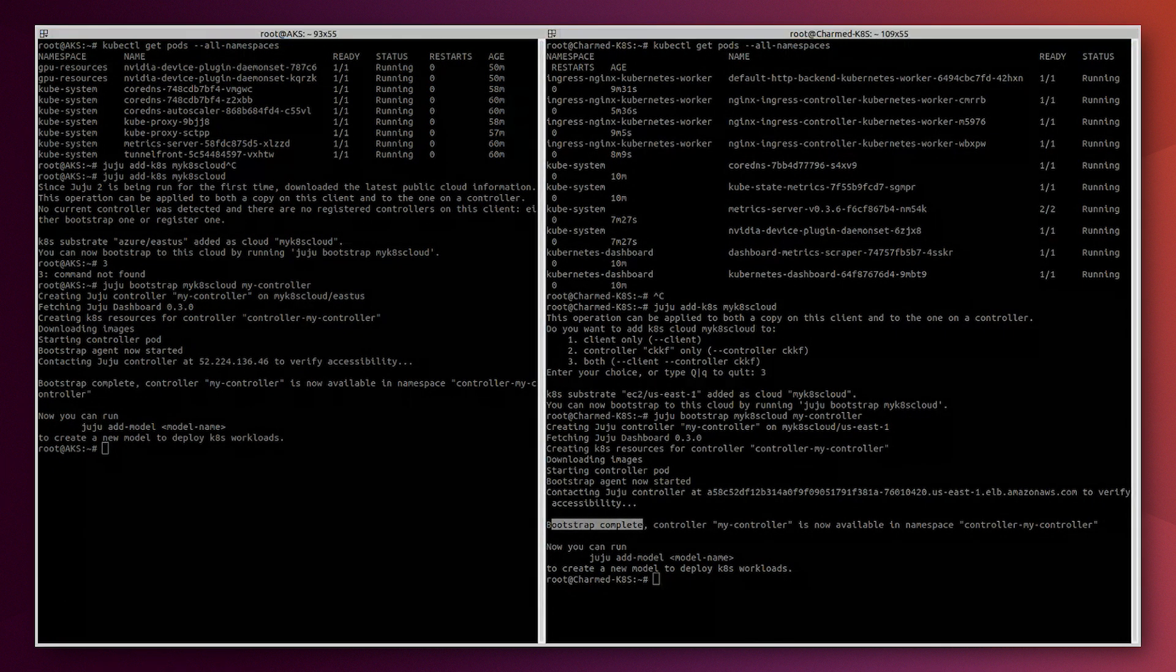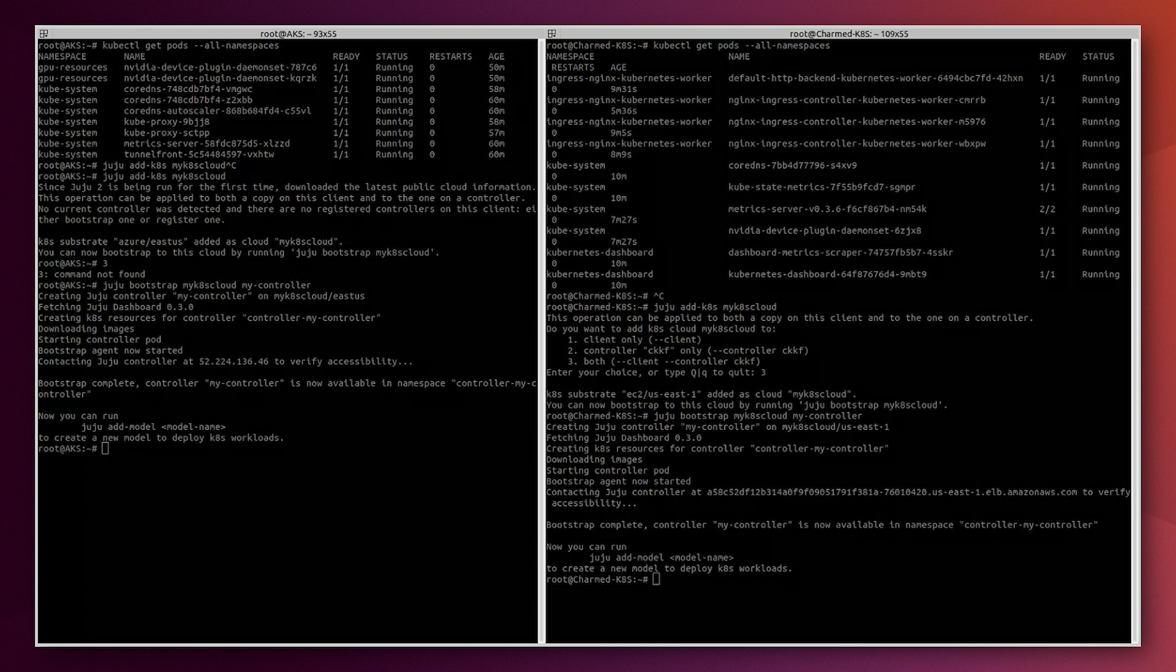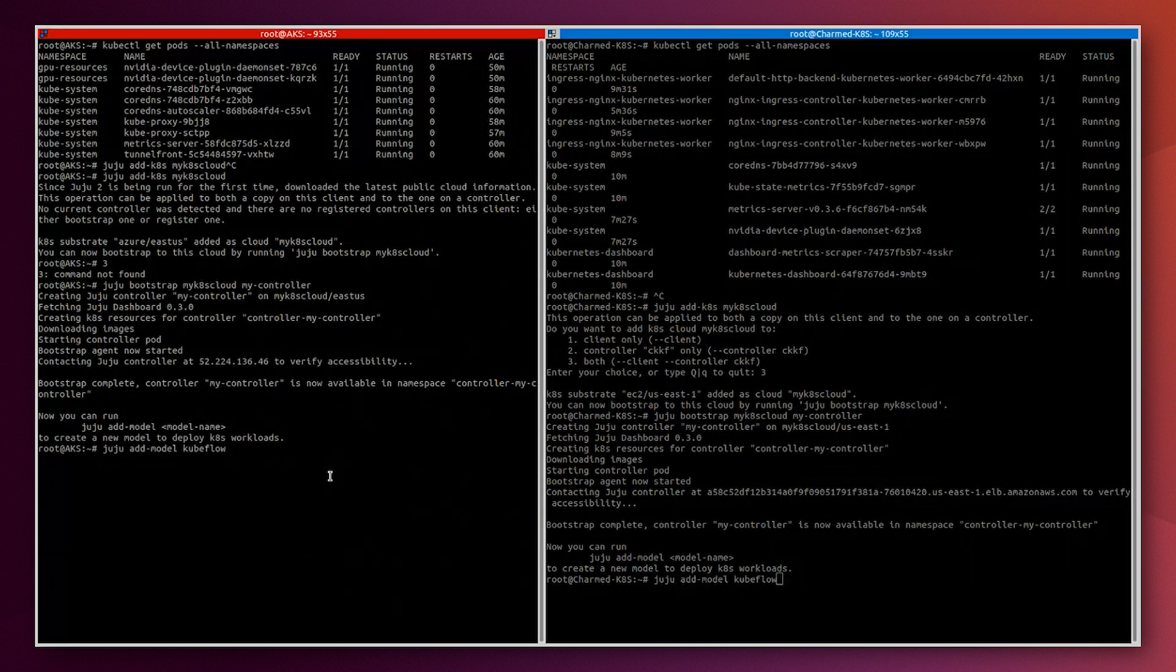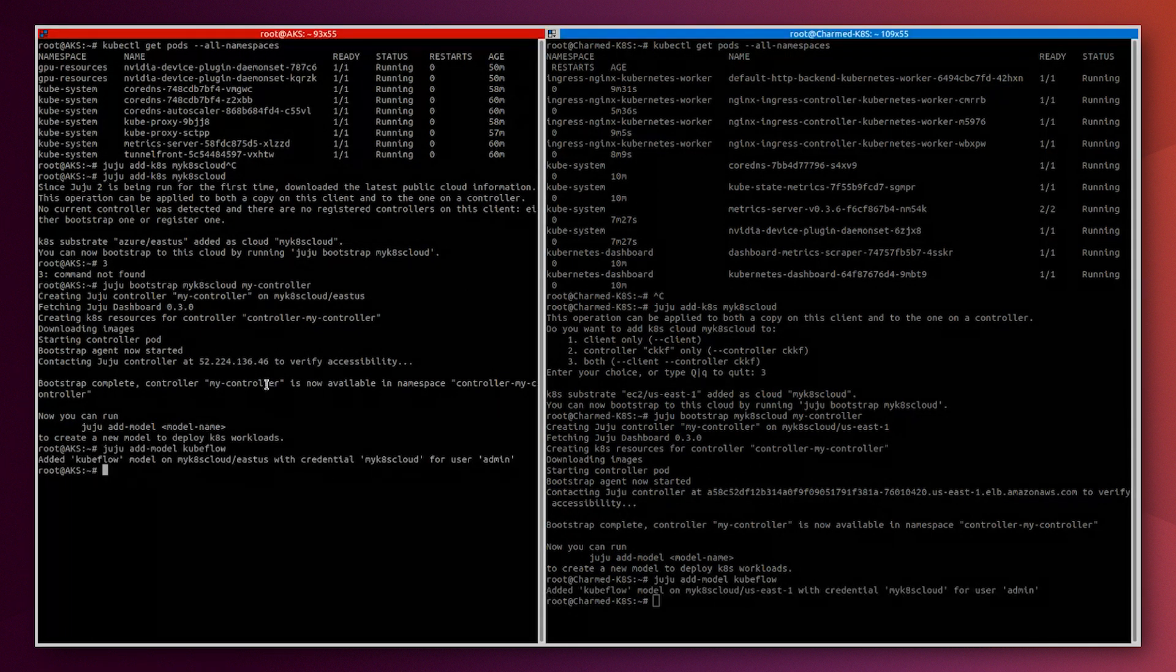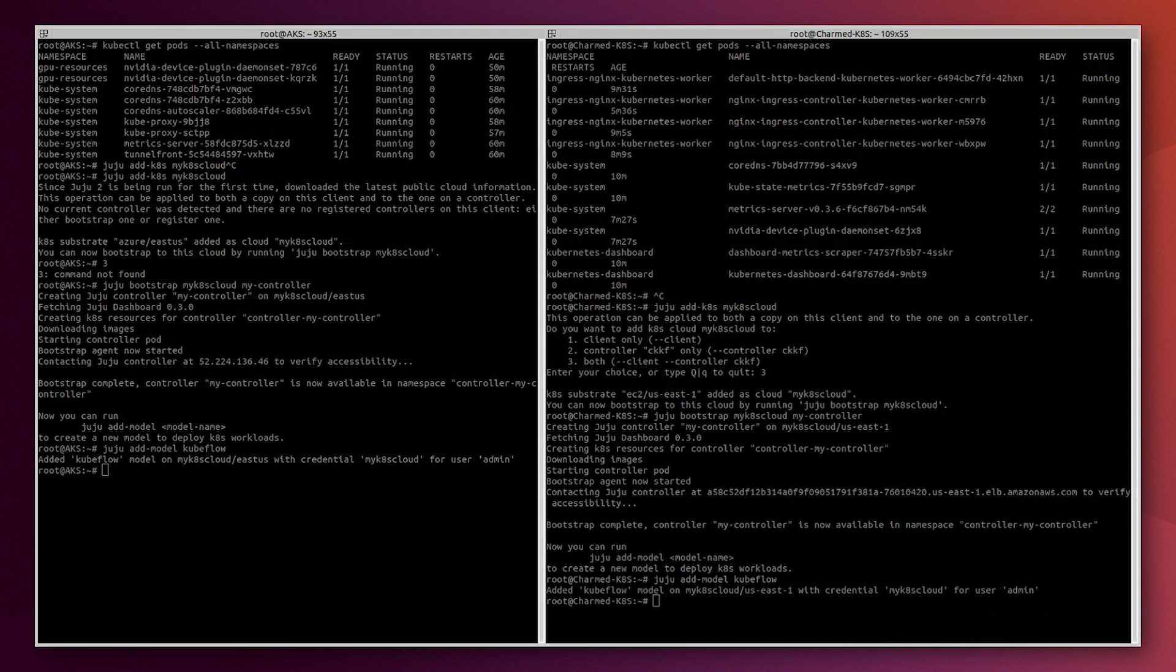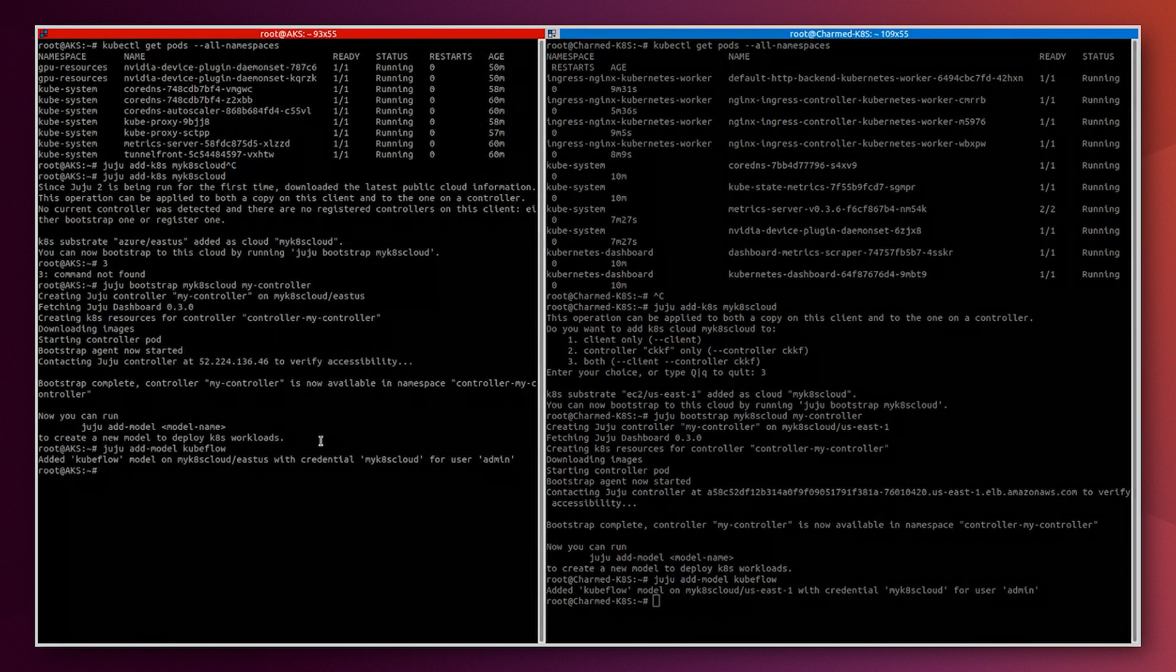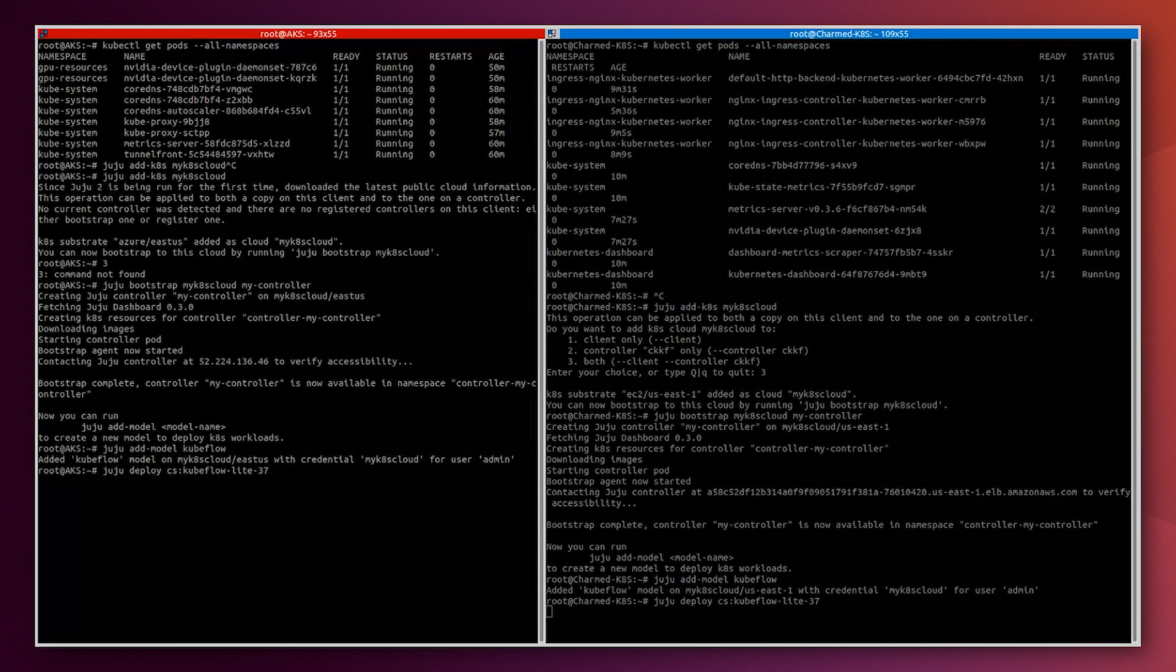Now we are going to create the Kubeflow model using this command for both environments. The Kubeflow model is now a blank canvas where our Kubeflow charm operators will be deployed. Now we are ready to deploy the Kubeflow components using this Kubeflow lite bundle. This is gonna take several minutes as well so we will accelerate that.